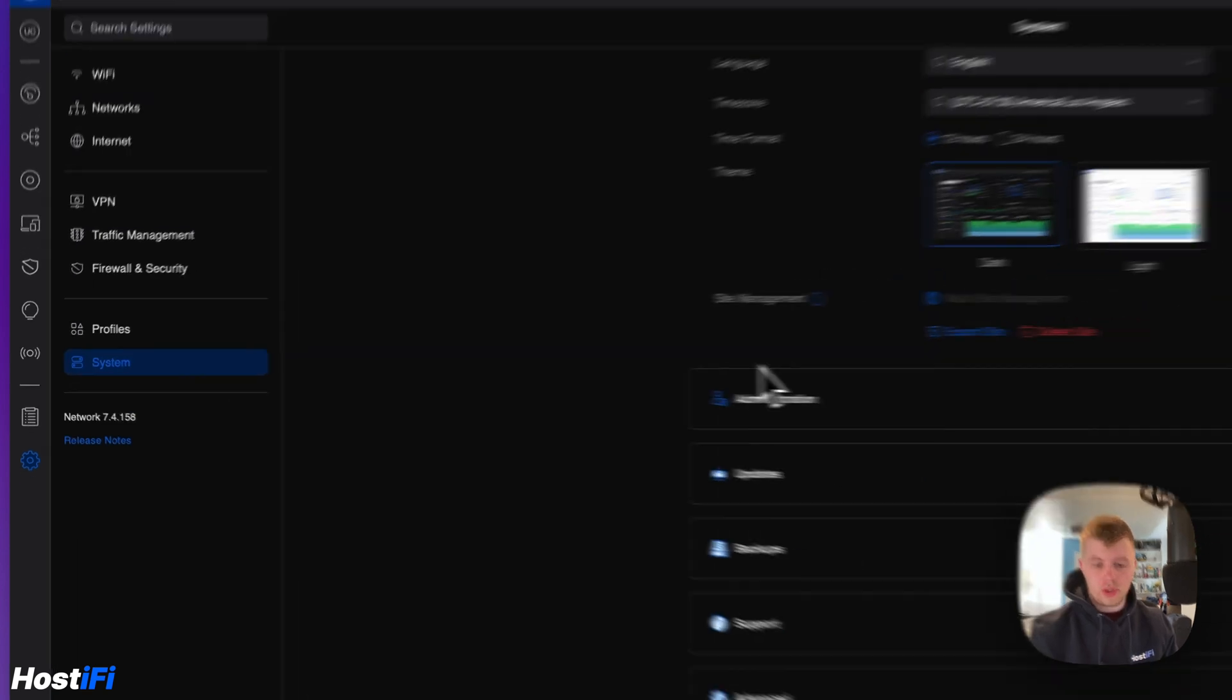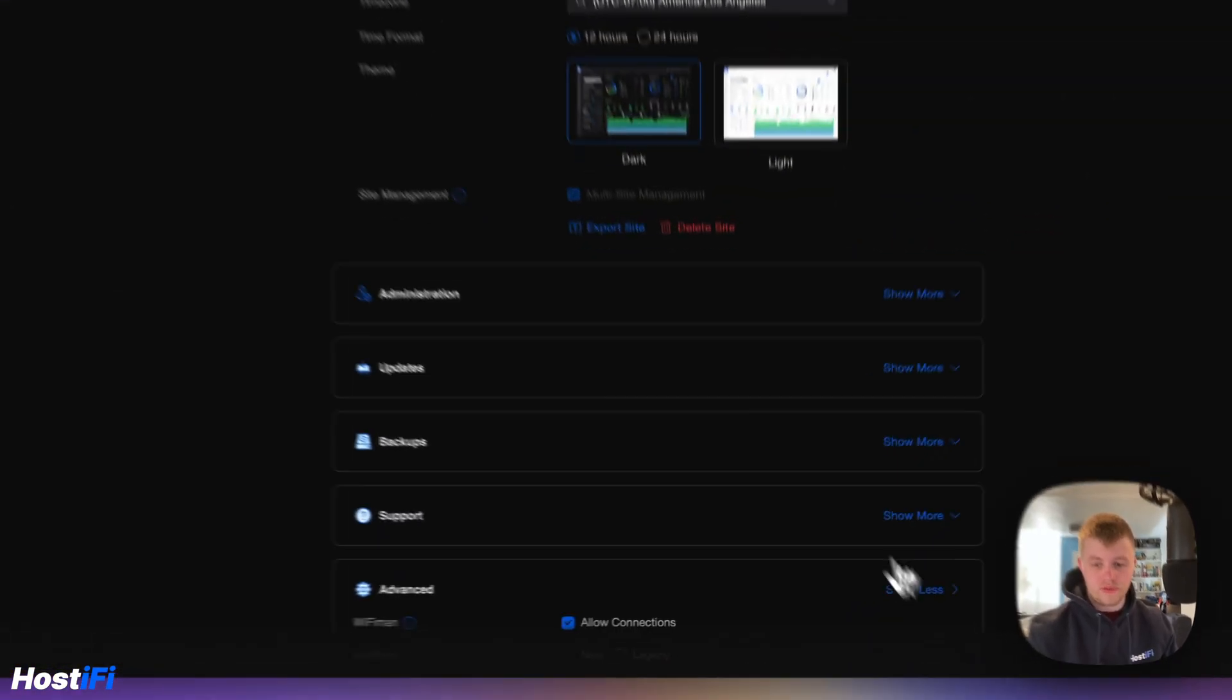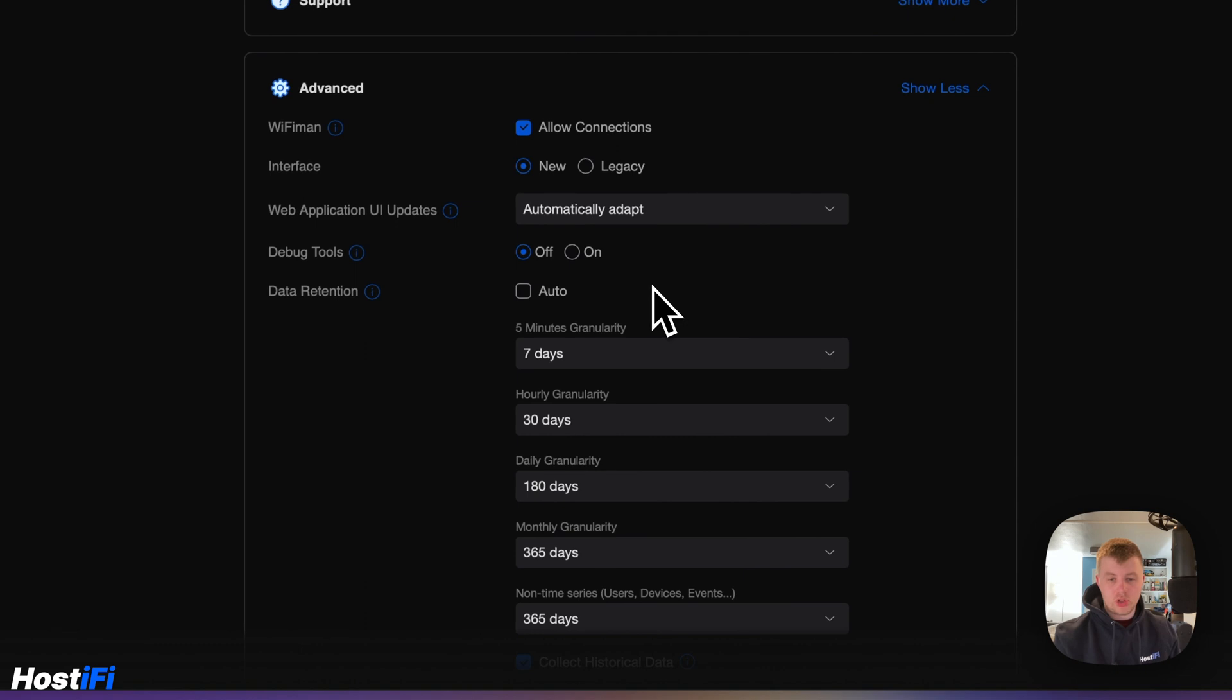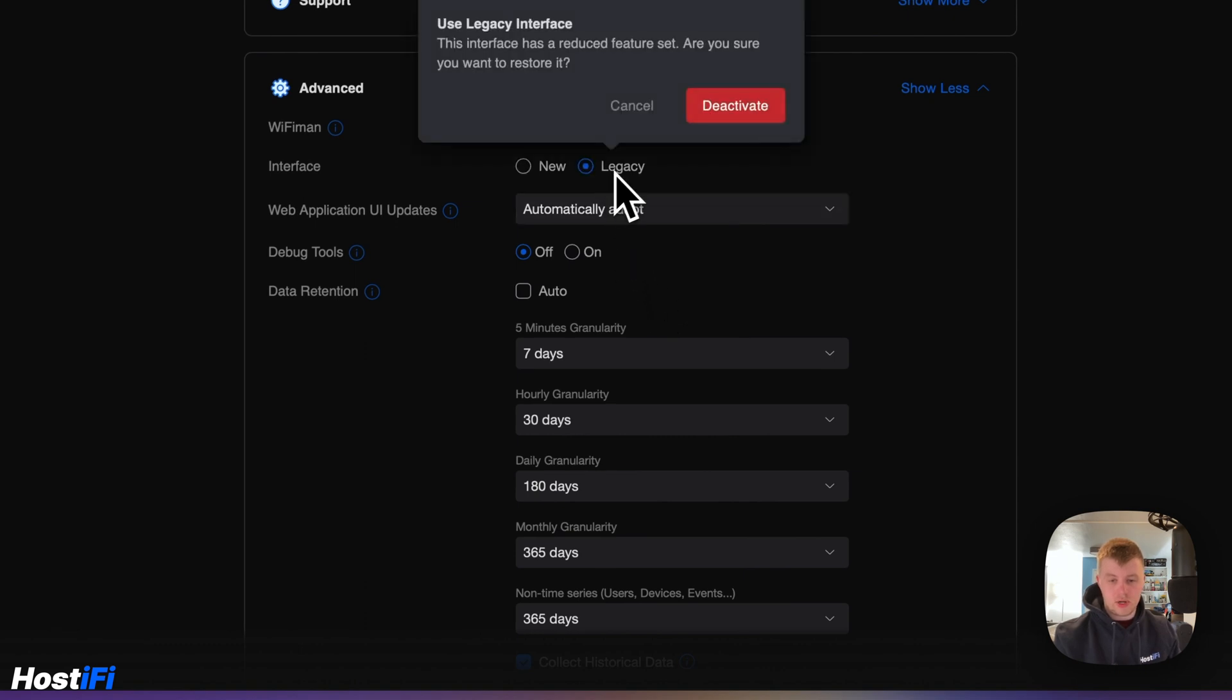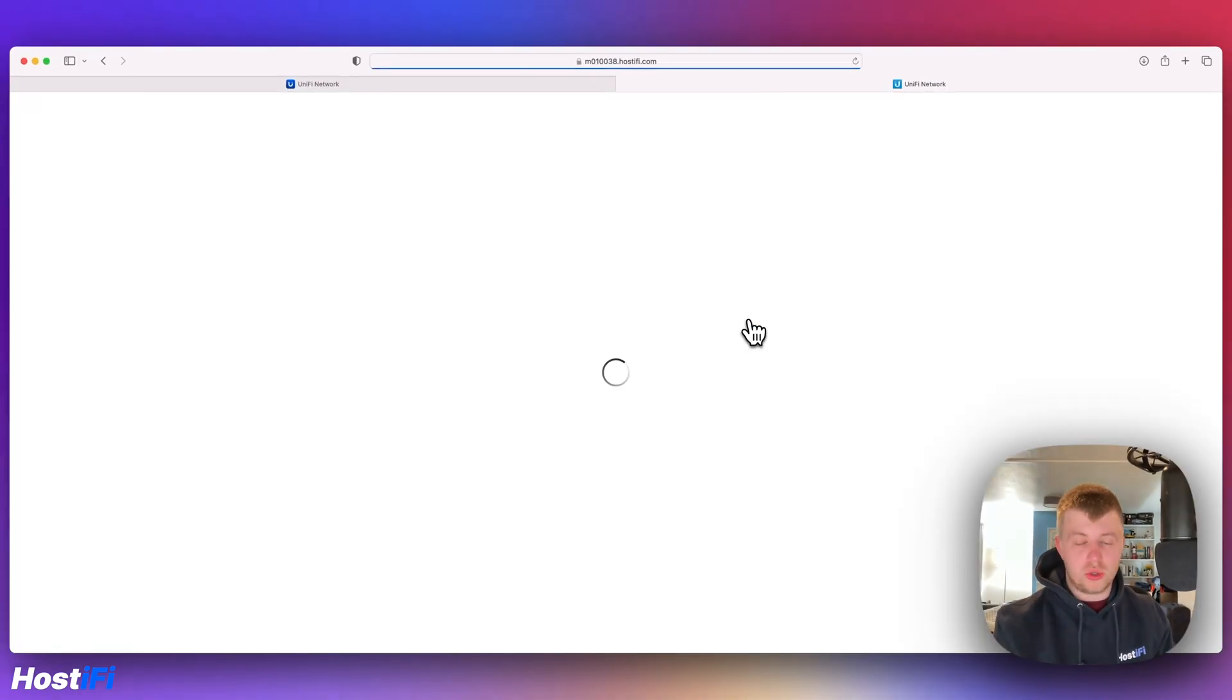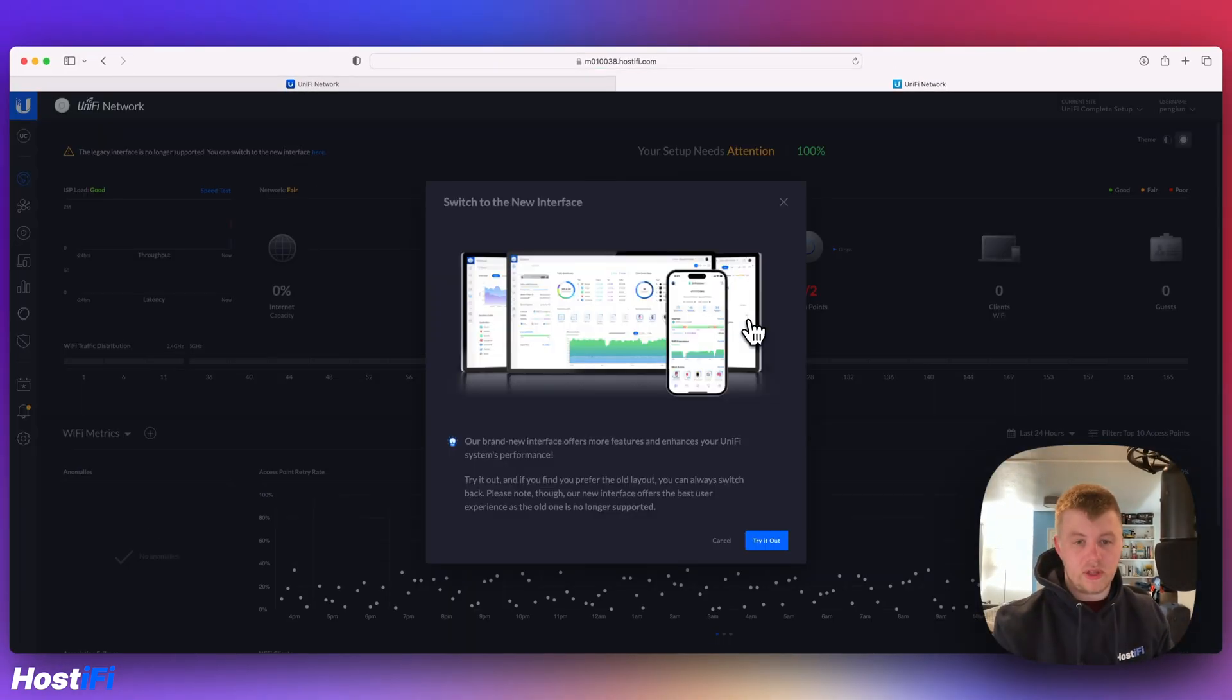What you do is go down to Advanced, and you can change the mode between new and legacy. I'm going to put it in legacy right now. It asks if you're sure you want to do it—it's got a reduced feature set and that sort of thing. So I'm going to deactivate that now.